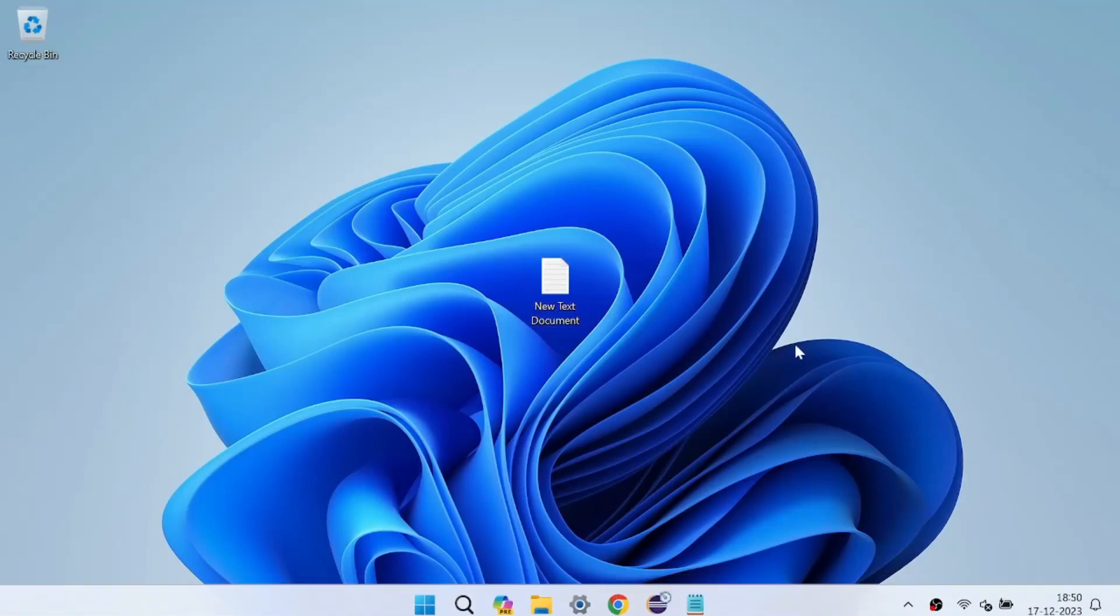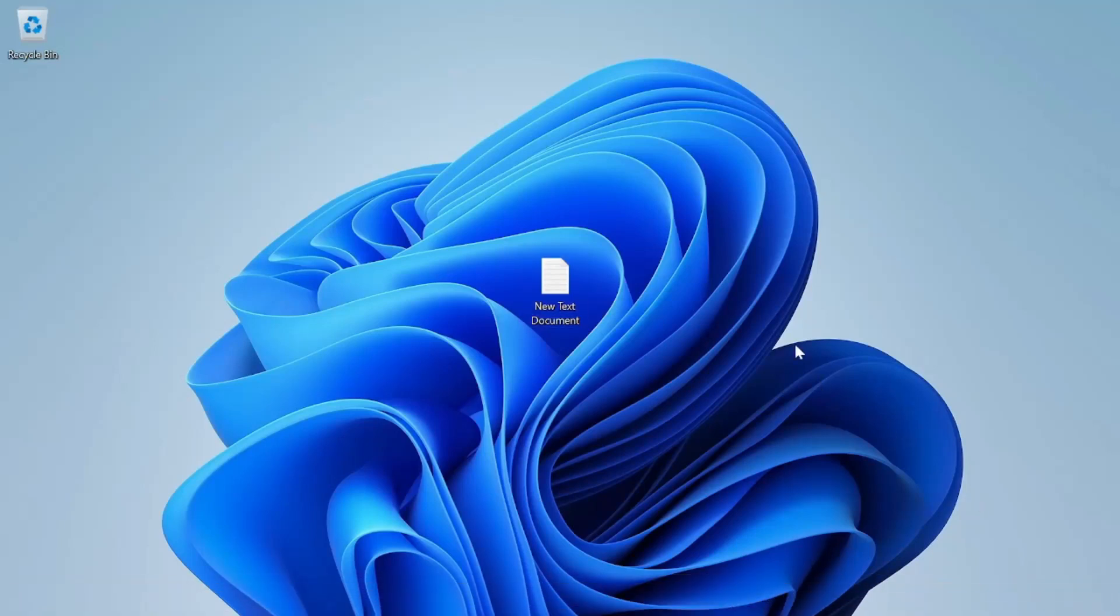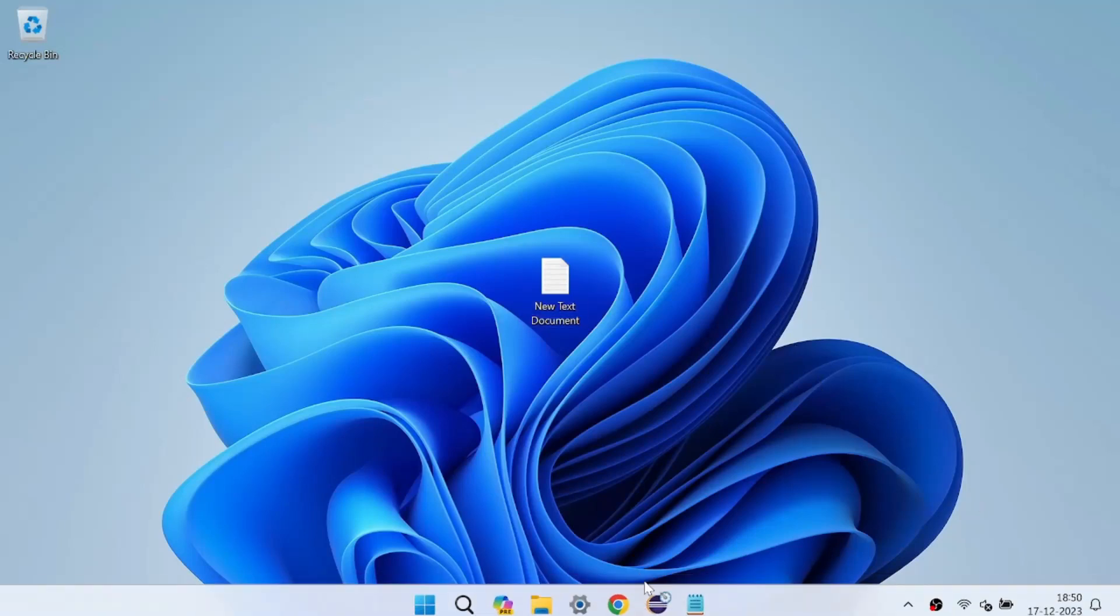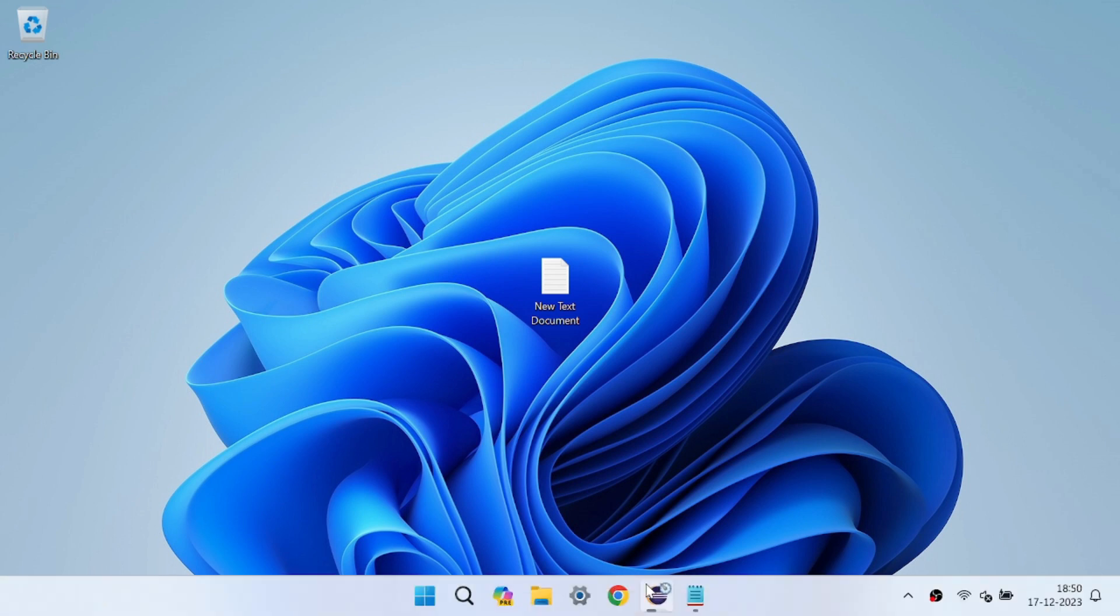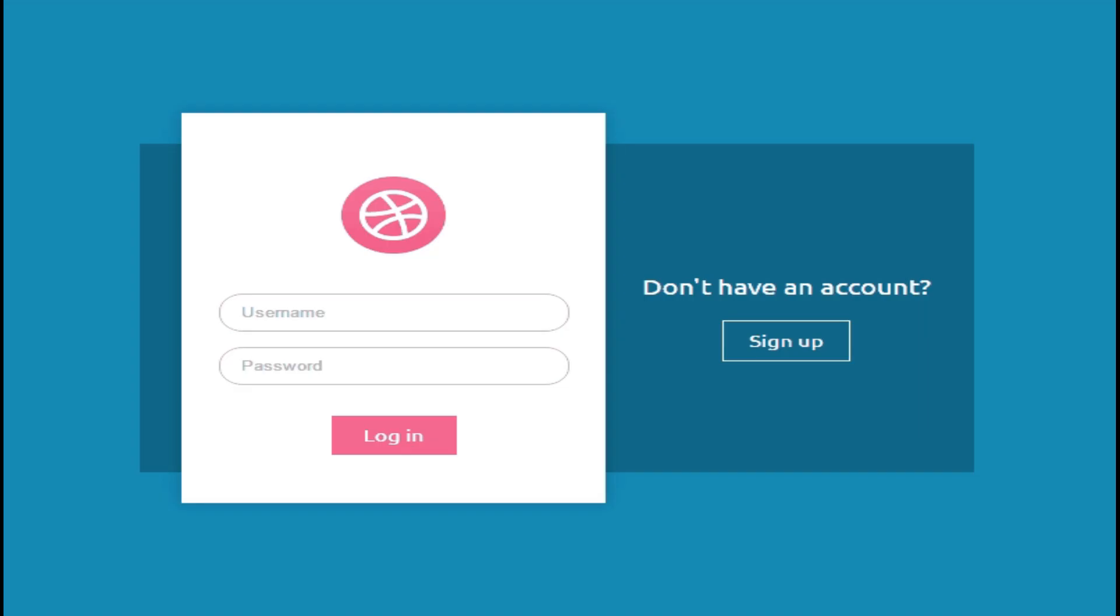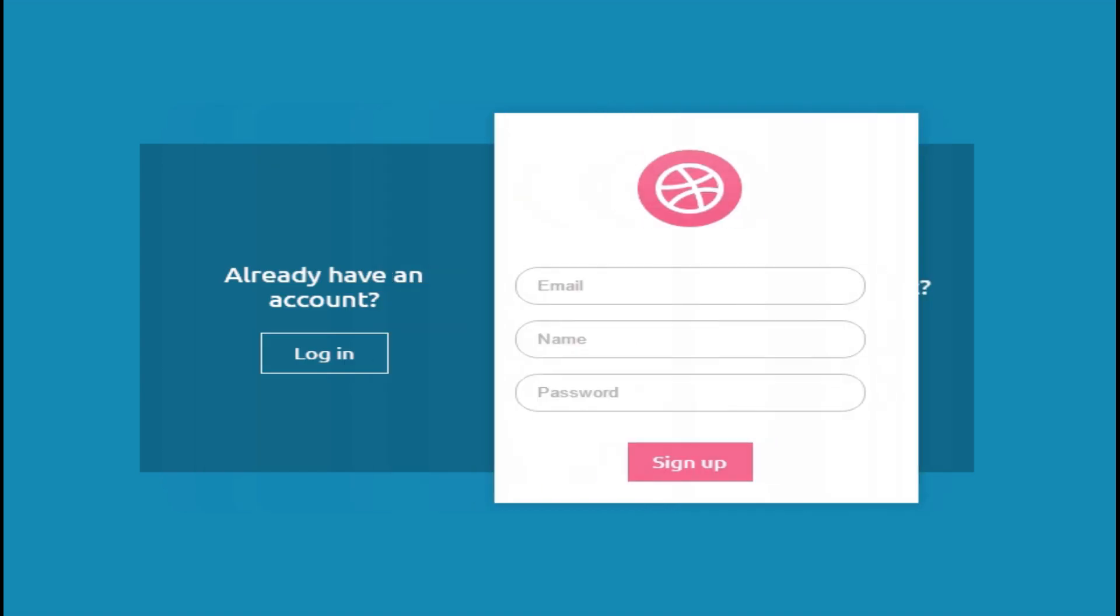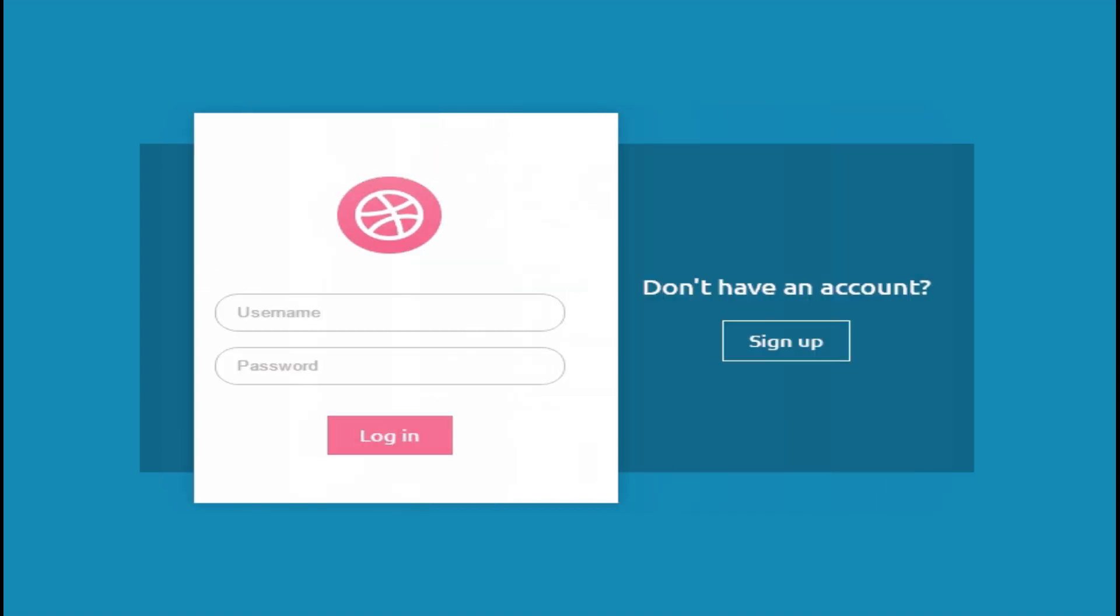Hello everyone, welcome back to CSI Co. In today's tutorial, we'll be diving into the world of Java GUI programming and creating a simple login page using Eclipse and WindowBuilder. So grab your coffee and let's get started.